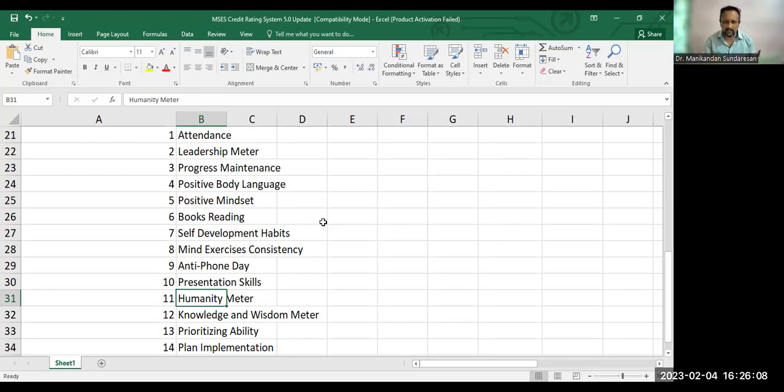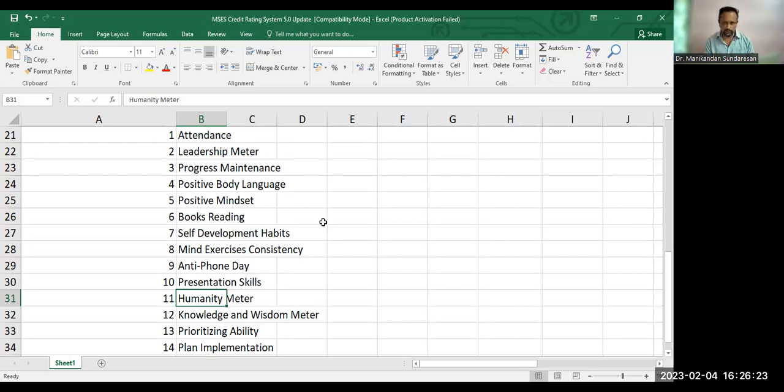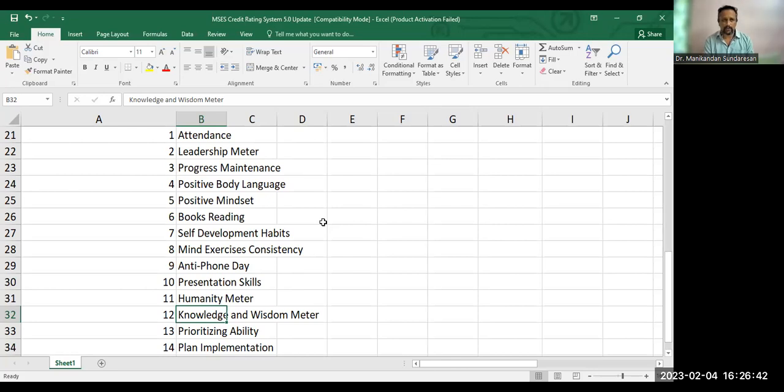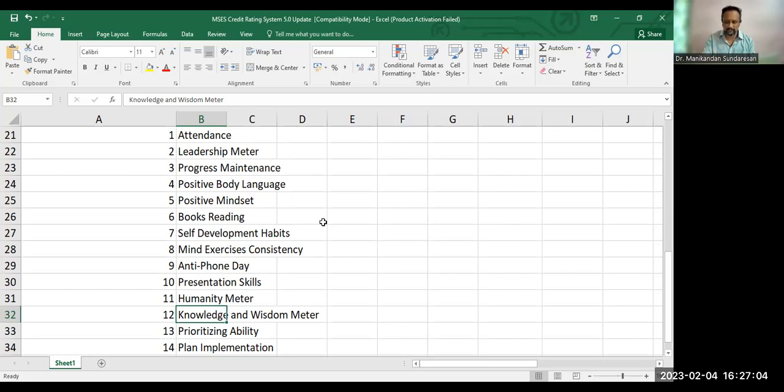Knowledge and wisdom meter. When you're doing a presentation, if the trainer feels that you have collected a lot of data, and you have really put a lot of struggle in terms of collecting information, and if the trainer feels that, well, you have gathered very good knowledge and you have gathered good information on this topic, then you will get marked in this KWM criteria. Knowledge, wisdom, meter. Because you have worked hard for getting more knowledge, right? So for that.